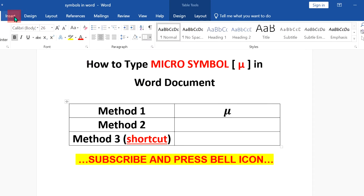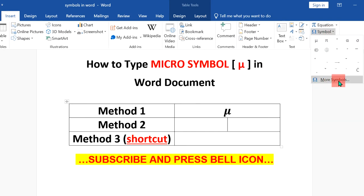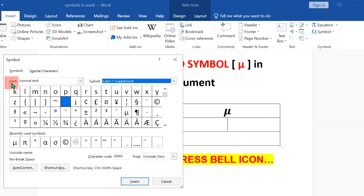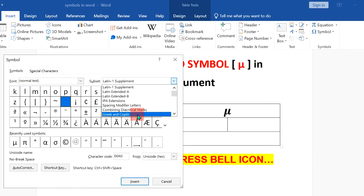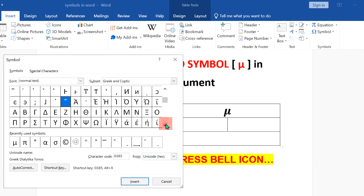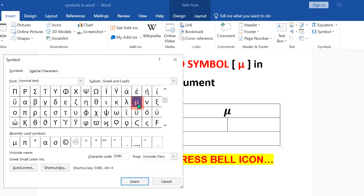In the next method, go again to the Insert option. Click on Symbols this time and click on More Symbols. Now, under the font, make sure you have selected Normal Text, and under the subset, select Greek and Coptic. Scroll down a little and you will see the micro option here. Click on it and click Insert to insert the symbol.